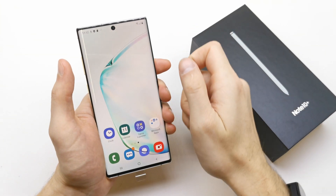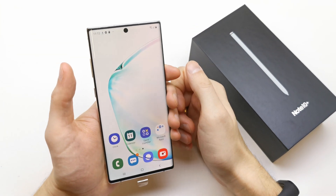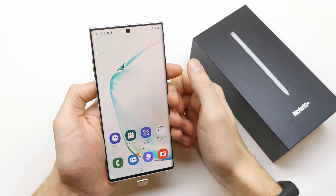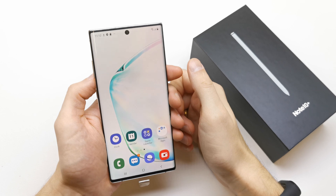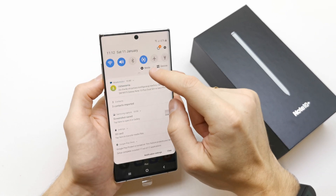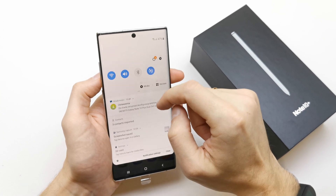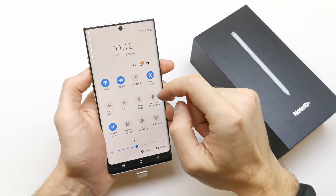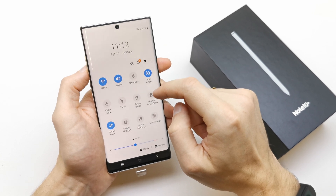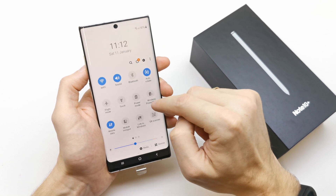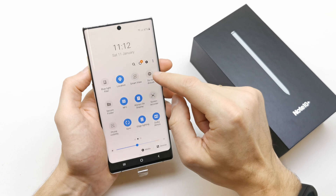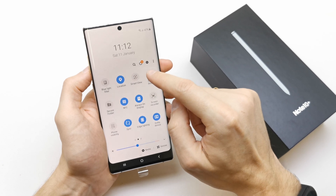Hi, welcome back on the Do It Yourself channel. Today I'm gonna show you how to enable the Don't Disturb Mode on your phone. To do this, go to your upper bar here and search for Don't Disturb Mode.